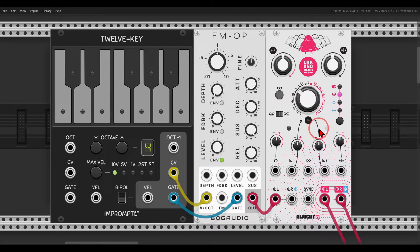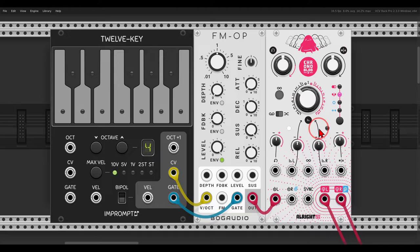So another quick tip video, this time about using the Chronoblob 2 as a ping-pong delay. This will of course work also with the hardware version.